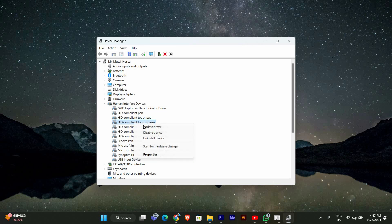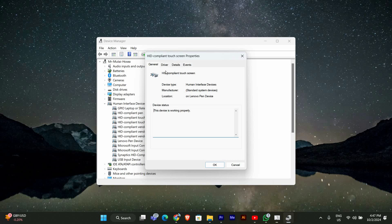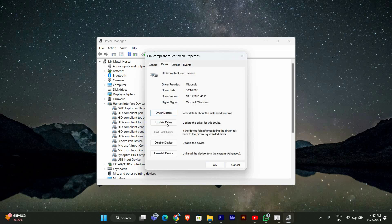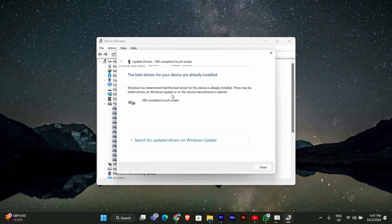If you see it, right-click on it and select Properties. In the Properties window, go to the Driver tab and click on Update Driver. Choose Search automatically for updated driver software and let Windows search for any updates.